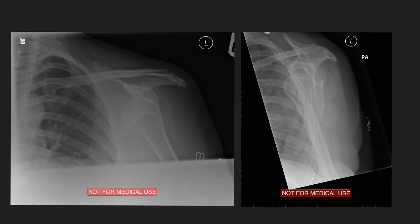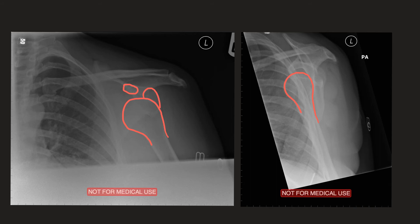On this first case you can see that the humeral head is not congruent with the glenoid. Instead it has moved inferiorly under the coracoid, which is in keeping with an anterior dislocation. Looking at the Y view, you can see that the humeral head is not overlying the Y shape of the scapula — it has been displaced and dislocated anteriorly.